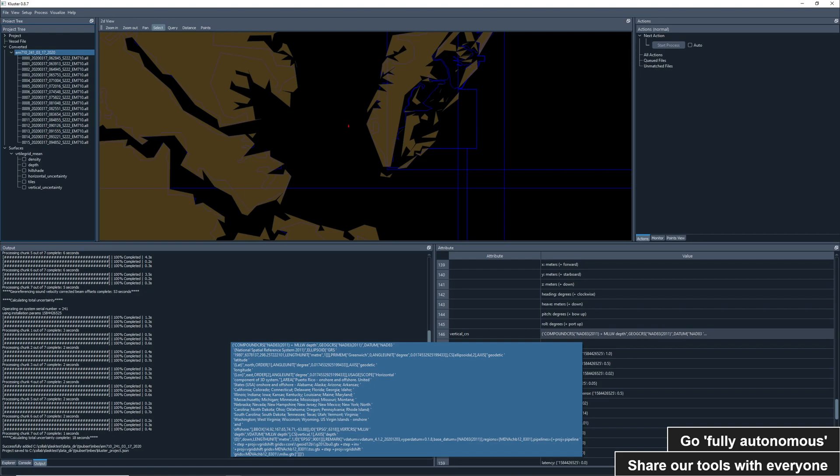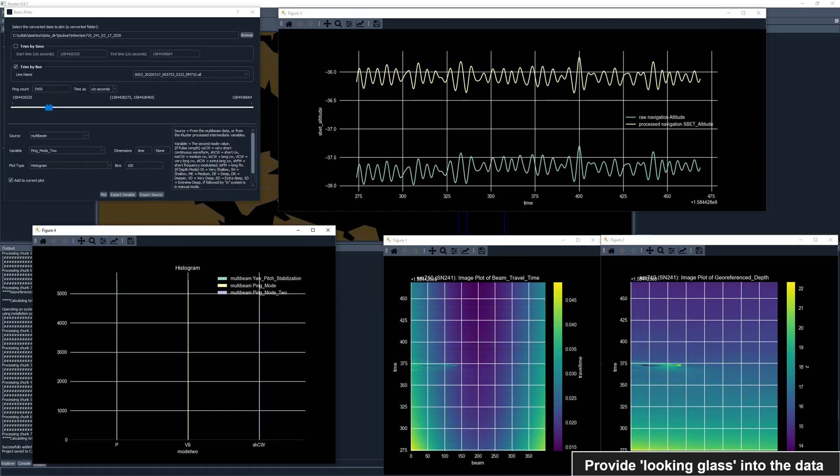There are many more processing actions, but let's switch gears to some of the included tools in cluster. Here we have the basic plots engine, which is one of my favorite parts of cluster. Cluster allows you to view and construct plot combinations from all of the raw and process data sources.